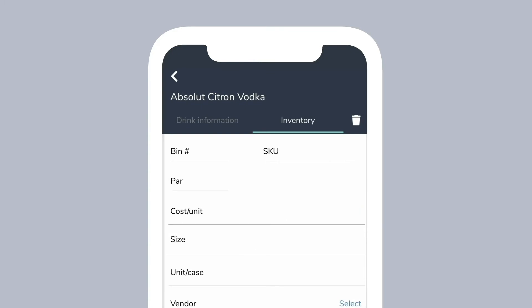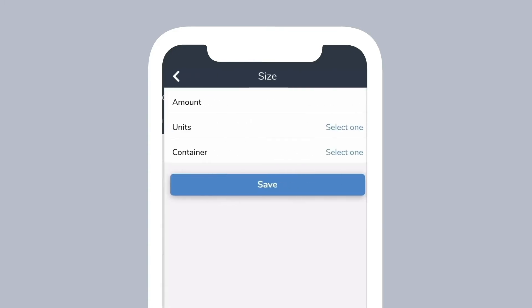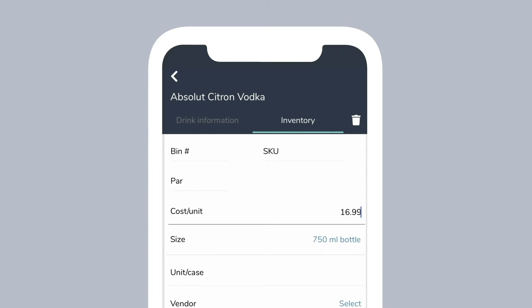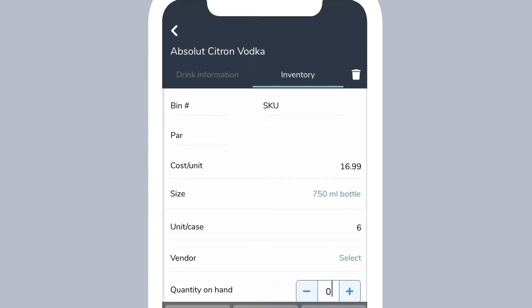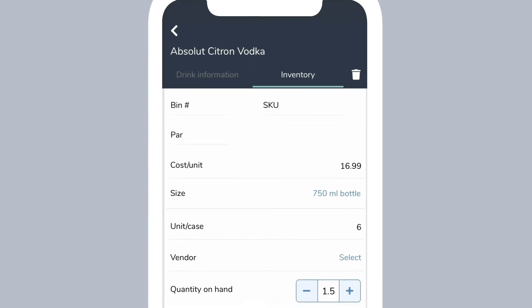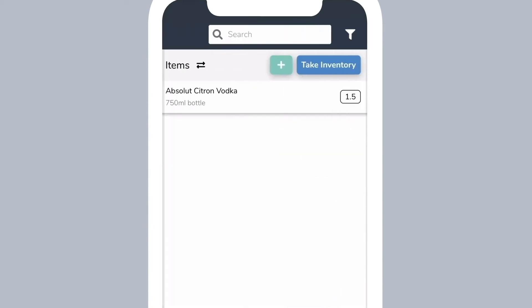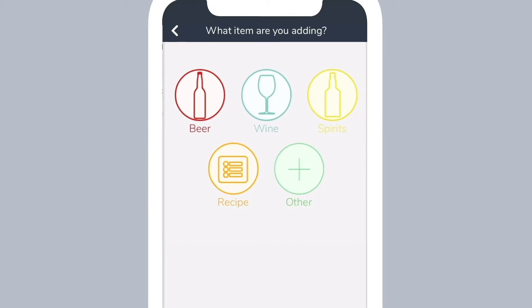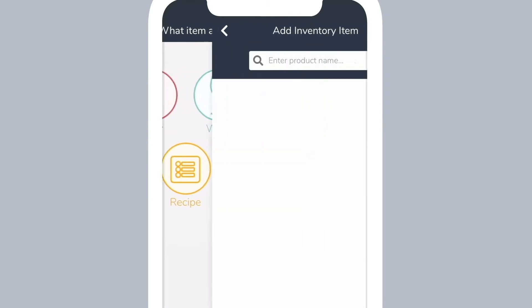Enter the product information such as the cost per unit and size and tap save to add it to your inventory.